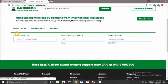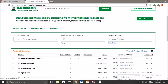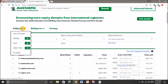Here you can see the selling list and the bidding list. The selling list is where you can sell your domain, and the bidding list is where you can buy domains which are auctioned by others. So I am going to the selling list.